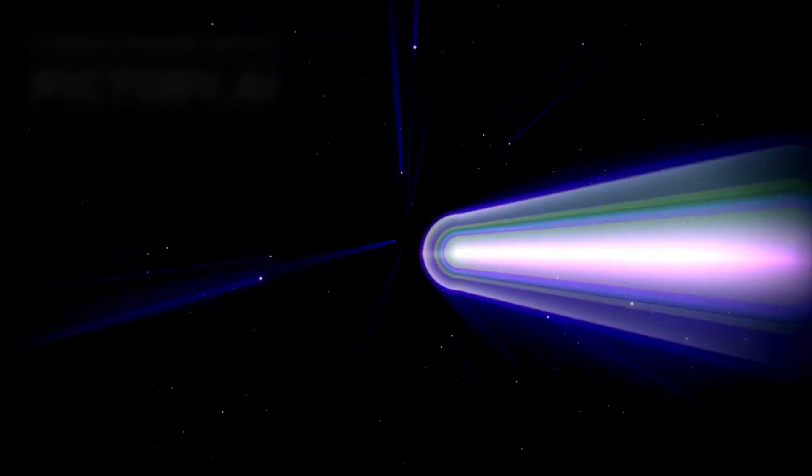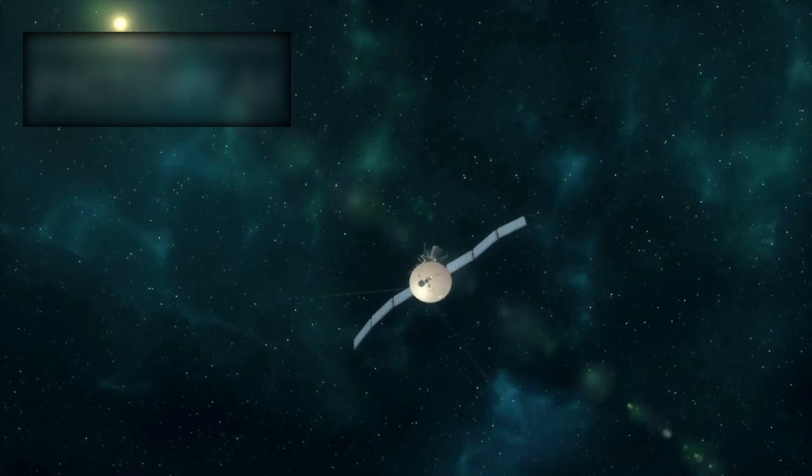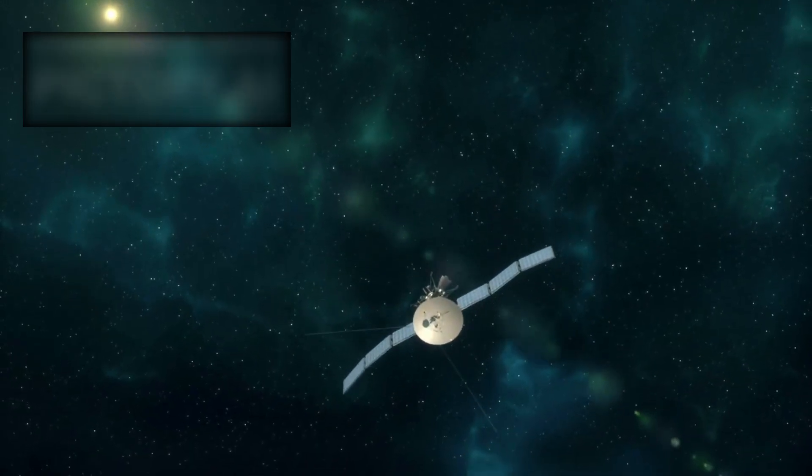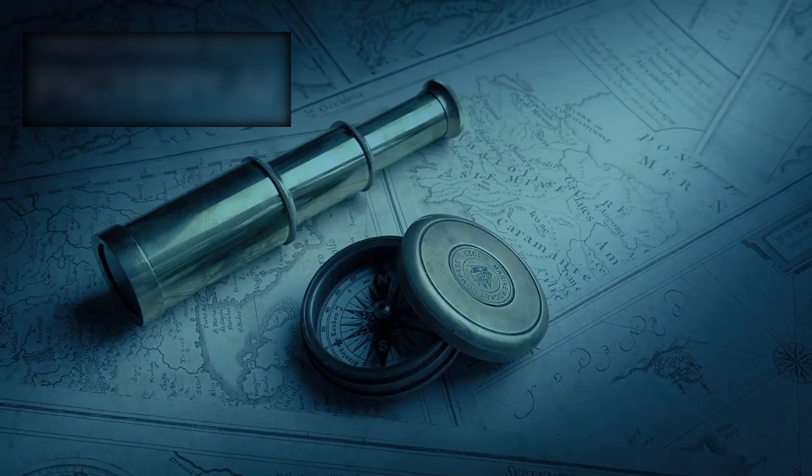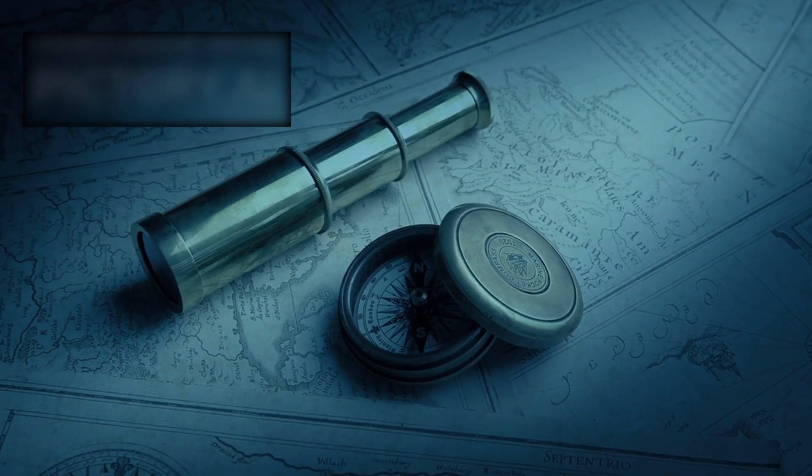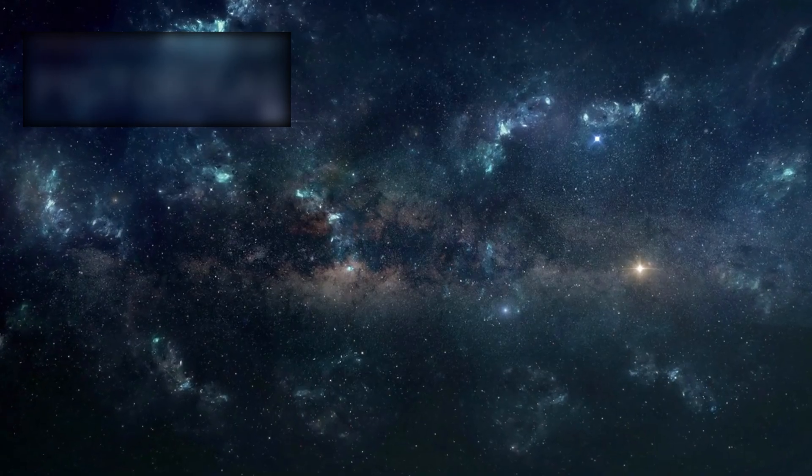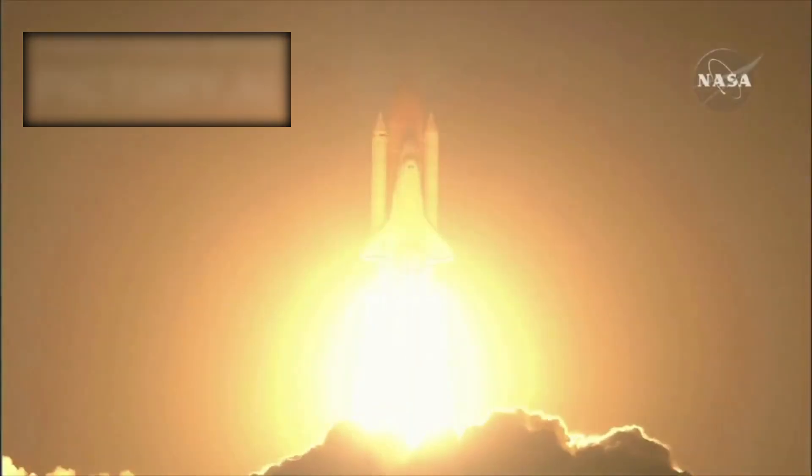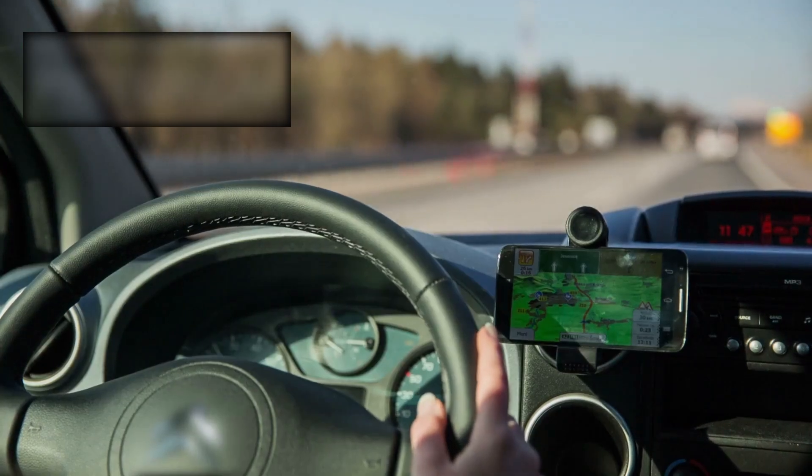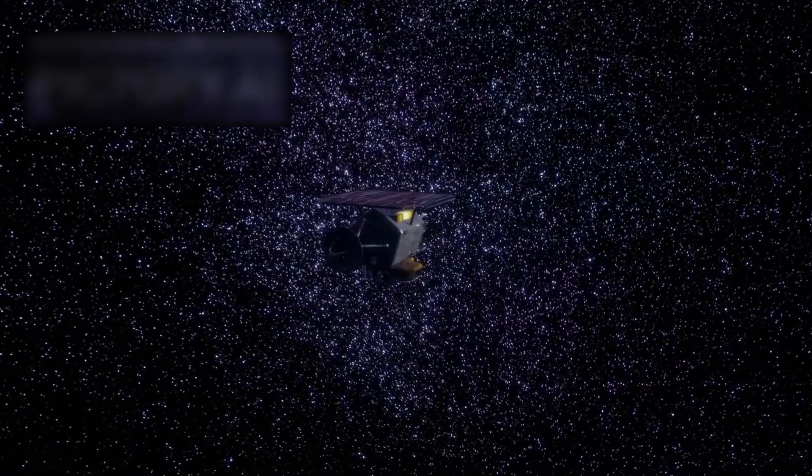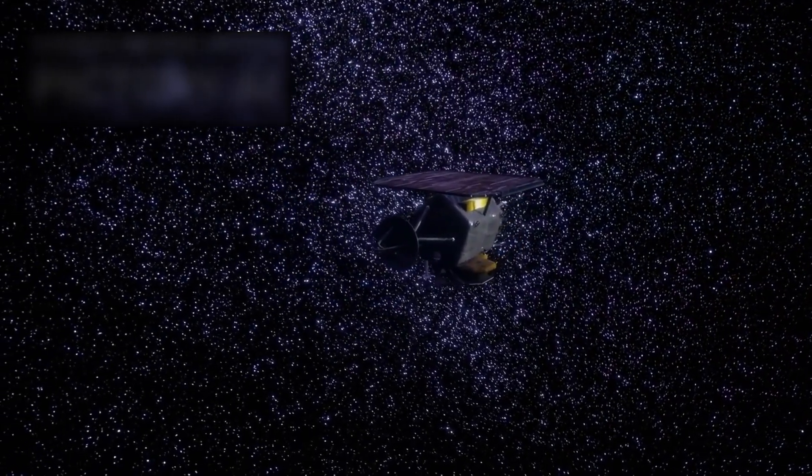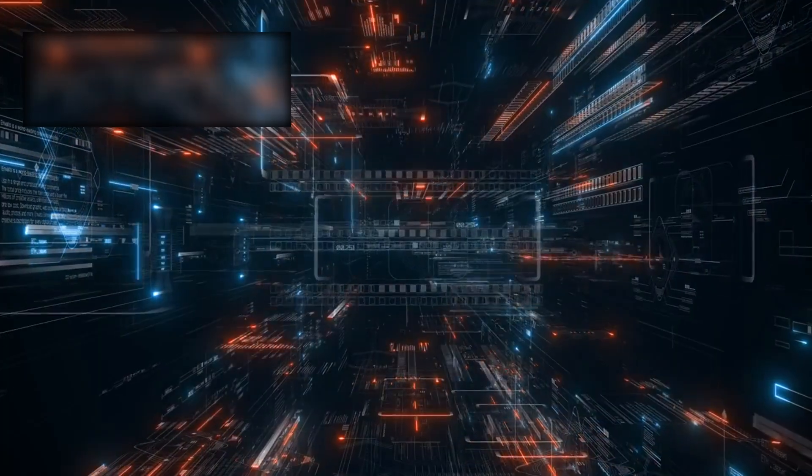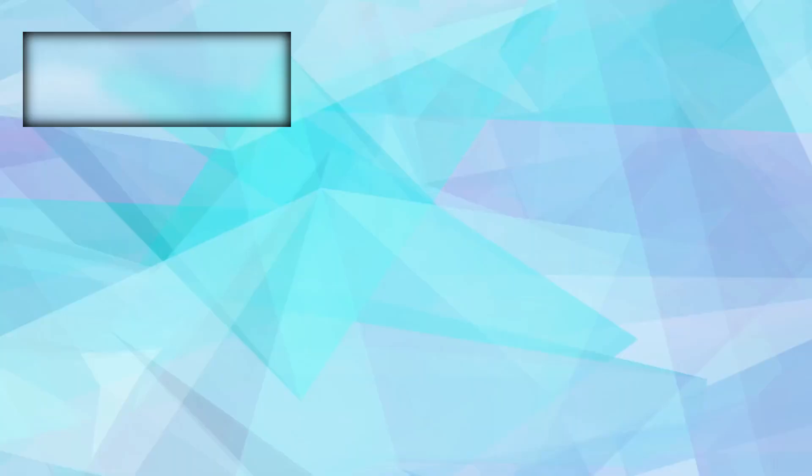This matters for the future. One day, we may send probes to such objects. But they will not behave like normal comets. We will need agile navigation, autonomous systems, AI guidance, real-time adaptation. Atlas changes not only science. It changes engineering. It changes imagination.